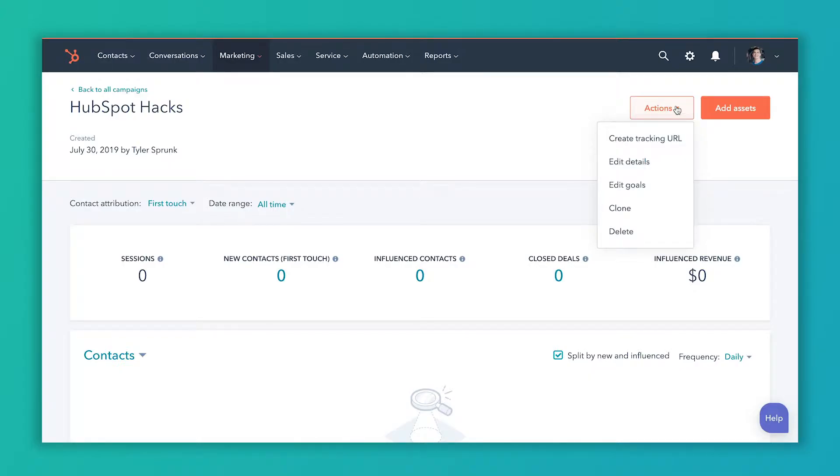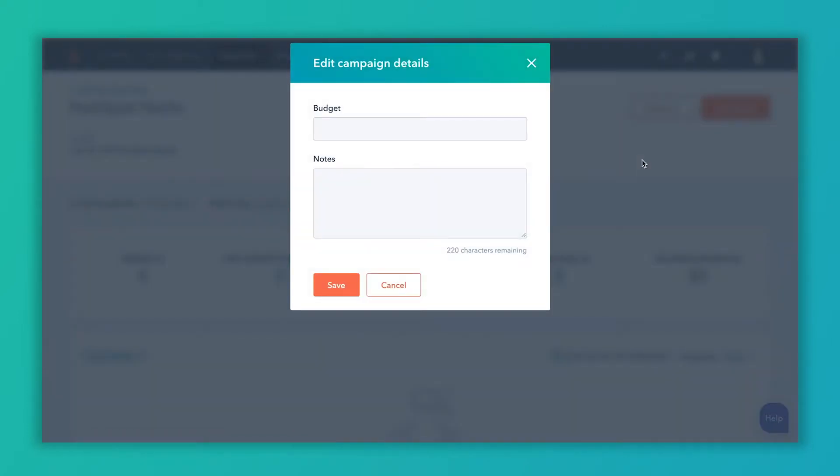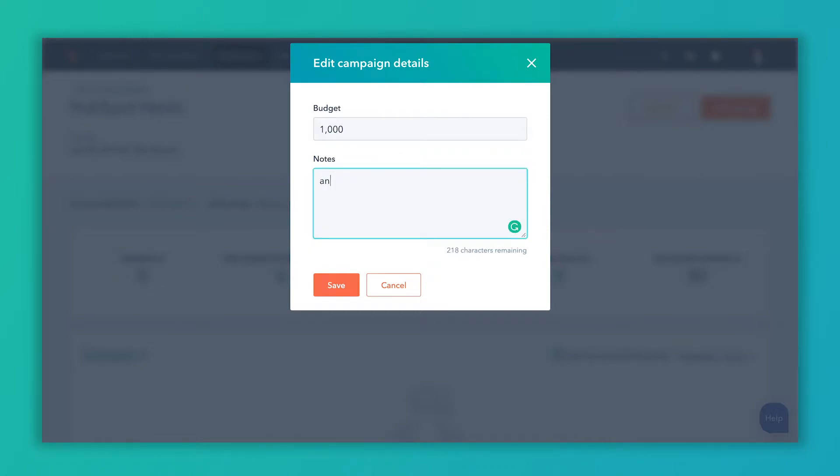The first thing I do is go to Actions and Edit Details, and I enter the budget for the campaign. So I'll just say a thousand and any notes you have for the campaign that you want your team to be able to see or that you want to be able to see later, you can enter there and hit Save.